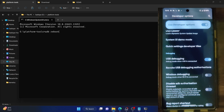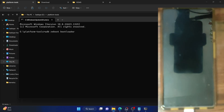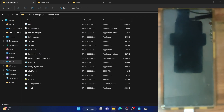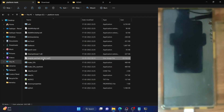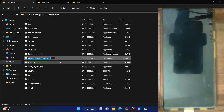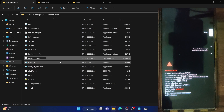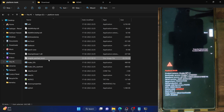Now type 'adb reboot bootloader' and hit Enter; the phone should boot to fastboot mode in a few seconds. In the meantime, let's rename the file to something more meaningful. For ease of convenience, I'm renaming it to 'magisk_patch_boot.img'. Just remember to rename it to 'magisk_patch_boot'.